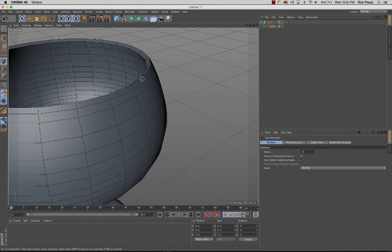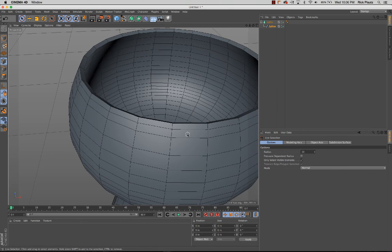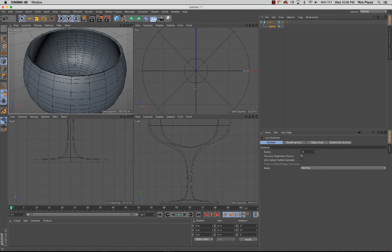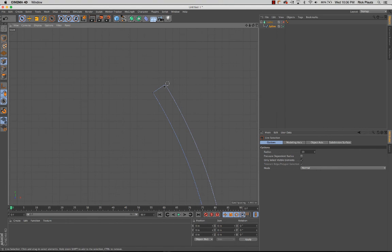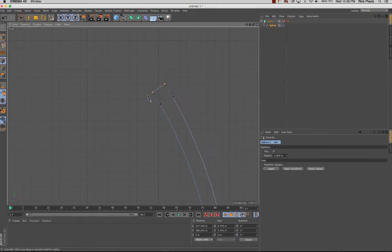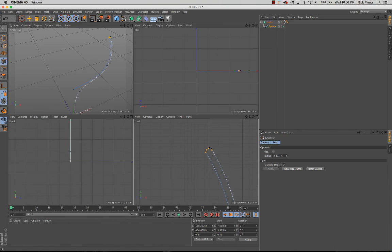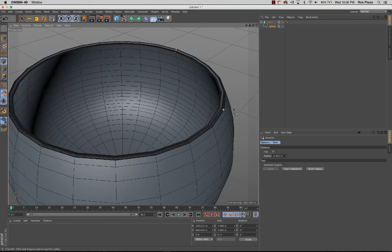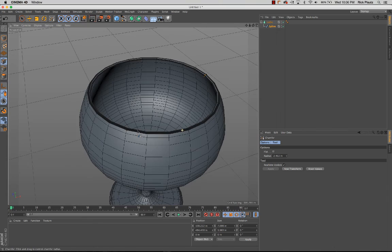One thing to be concerned about is that the edges at the rim of the wine glass are way too sharp — we'd cut people's lips off. I'll go back to the two-dimensional view, uncheck the lathe object, select those two edge points, right-click, and choose Chamfer. What that does is take that hard point and create two rounded edges. Now when I re-engage the lathe object, there's a nice rounded edge to that wine glass.